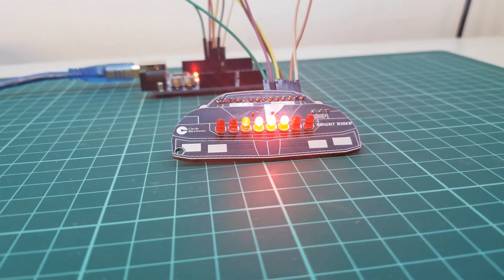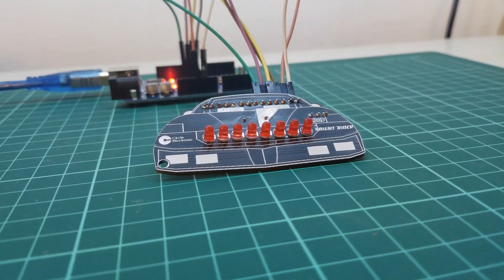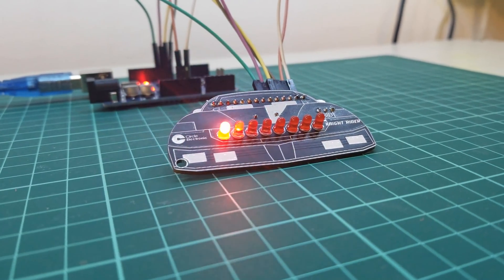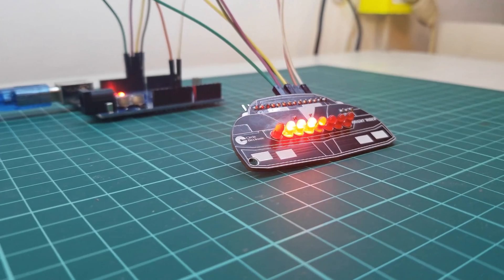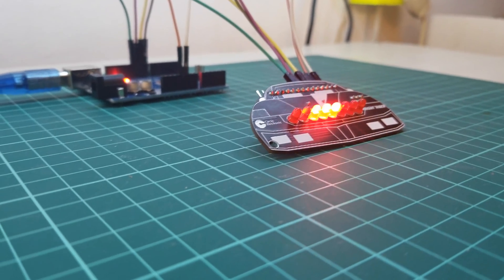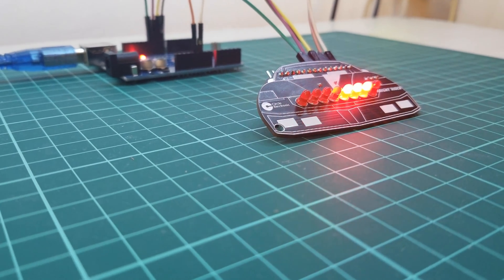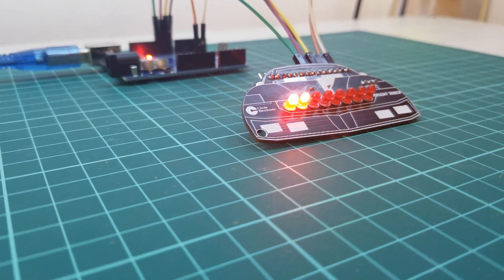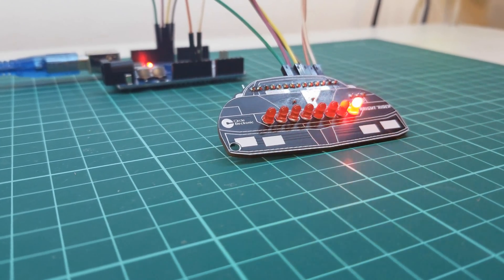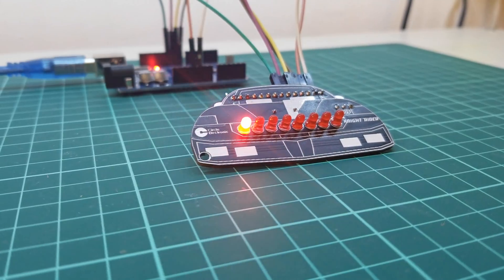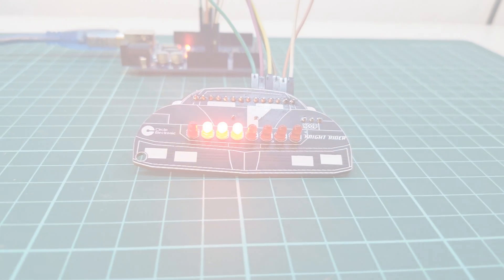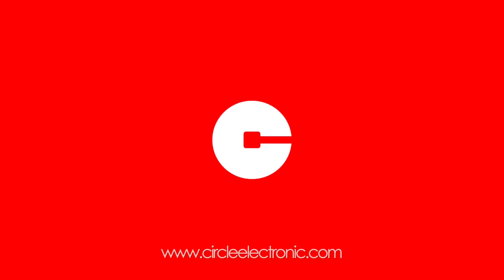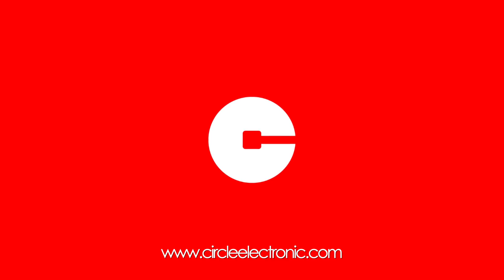Circle Electronic Noob Series Knight Rider is like this. Buy your Knight Rider now and learn to code the Knight Rider LED animation. Thanks for watching.